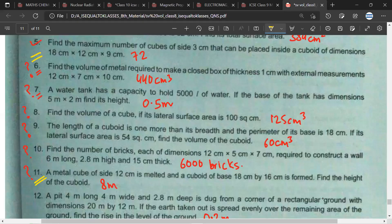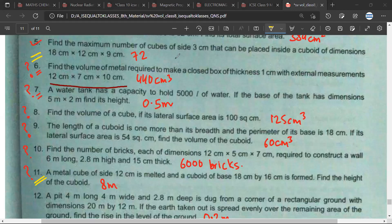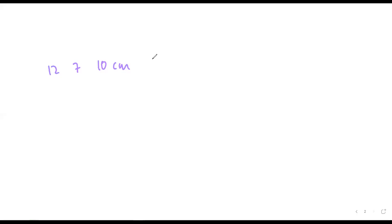The dimensions are 12 centimeter, 7 centimeter, 10 centimeter — so 12, 7, 10 — and the thickness is 1 centimeter.